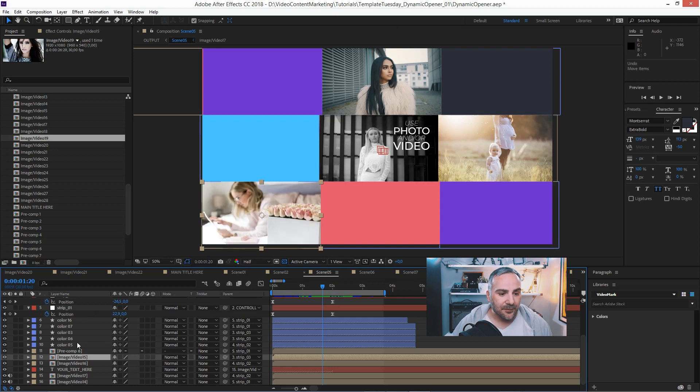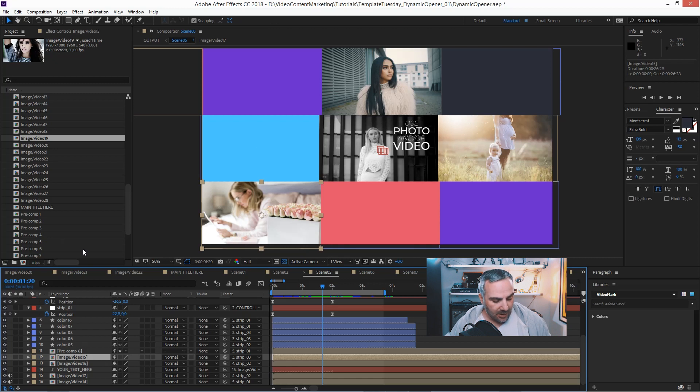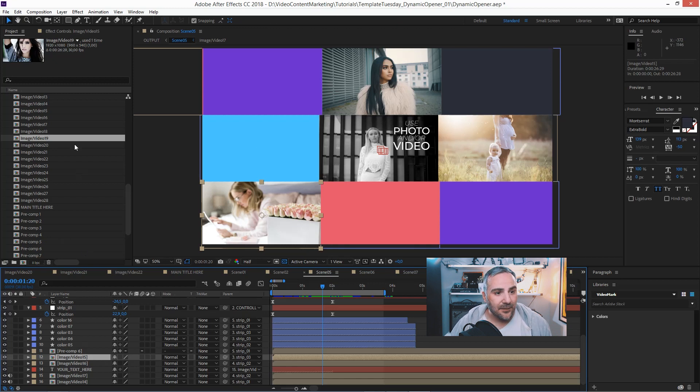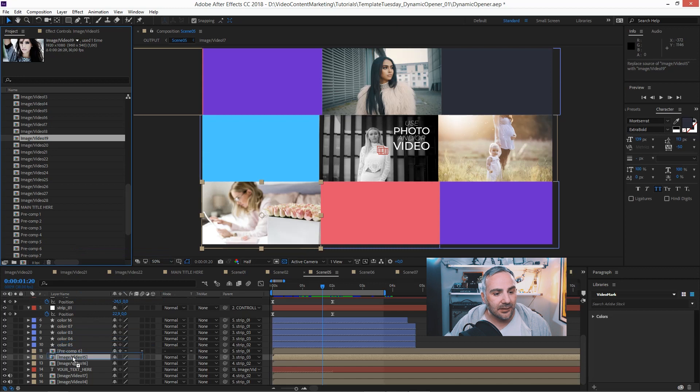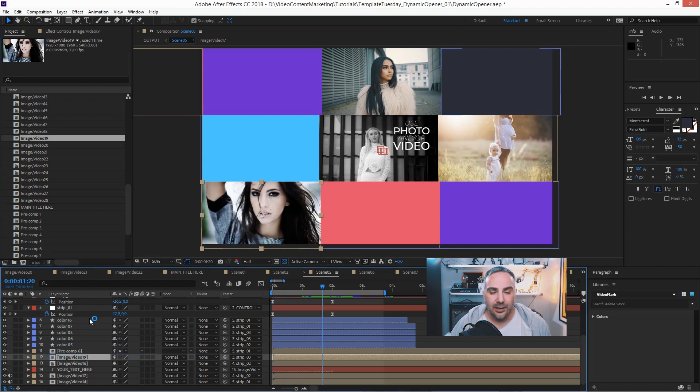Okay, one more time. Click on the composition, hold down the alt or option key and drag your new asset onto the composition.